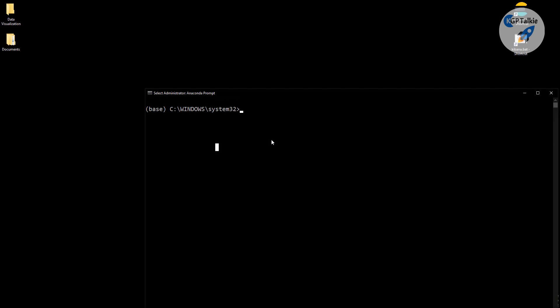We are done with Anaconda installation on our computer. Now we need to open Anaconda Prompt in administrator mode, because many times we might need read/write permission in the system. If you don't open it in administrator mode, installation of libraries might fail because of a permission error.